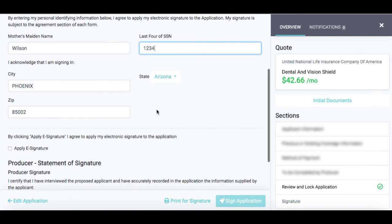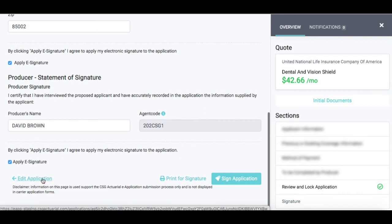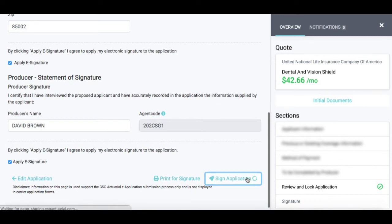It carries over the city and state that they are signing in. Hit Apply E-Signature, and then the producer signature will automatically carry over your producer name and writing number — you'll just select Apply E-Signature. If the email address for the email signature link was incorrect, at the bottom of the screen you can go in and edit that application. Then from here, we'll hit Sign Application.